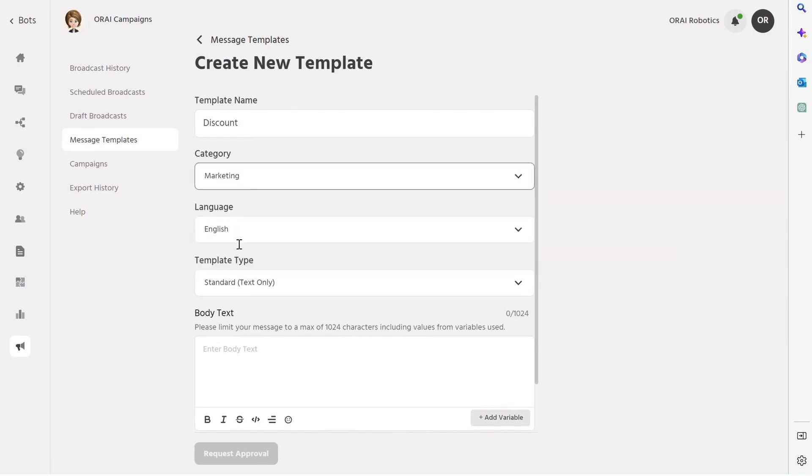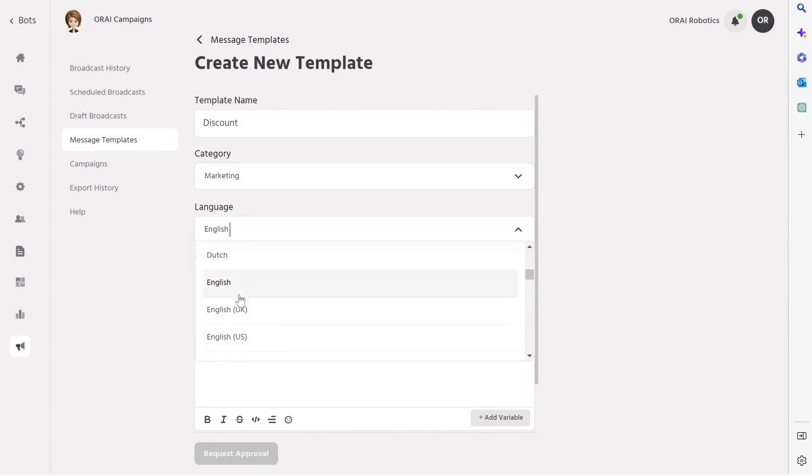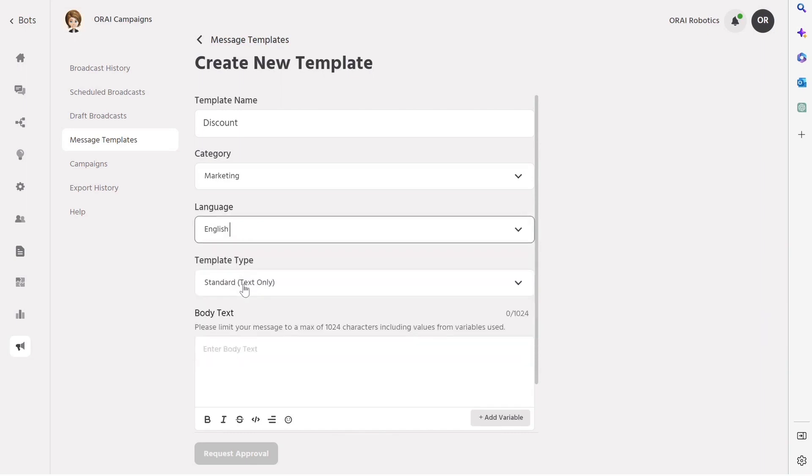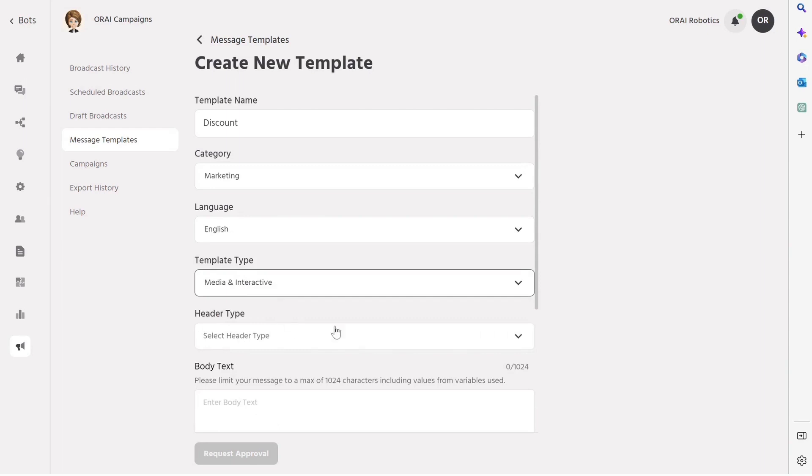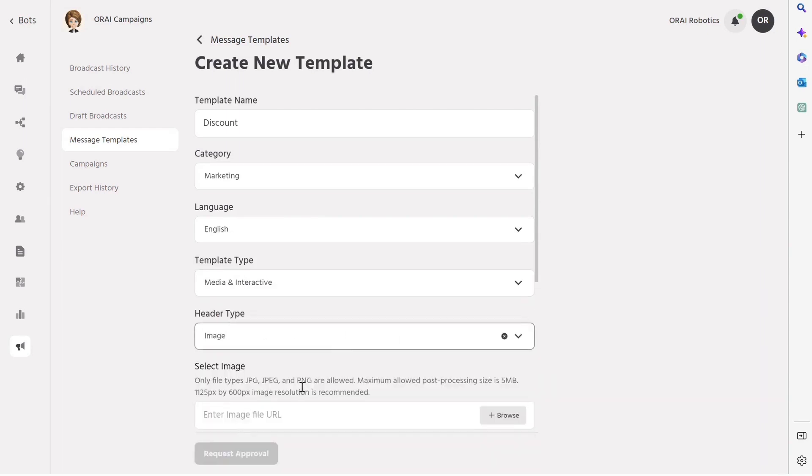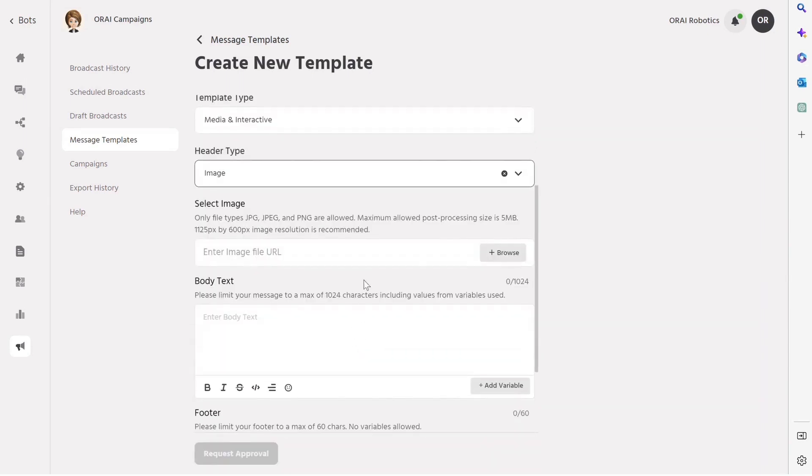Next, you can choose your language. Now select the template type, whether it's text or media and interactive. Then, select the header type as text, document, image, or video. Let's say we want to use an image as an example. Upload the image.